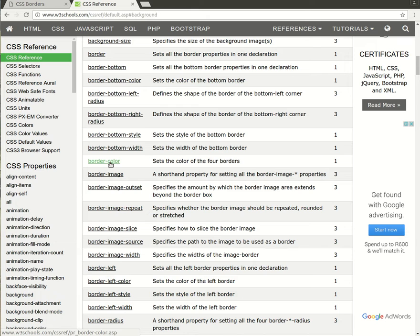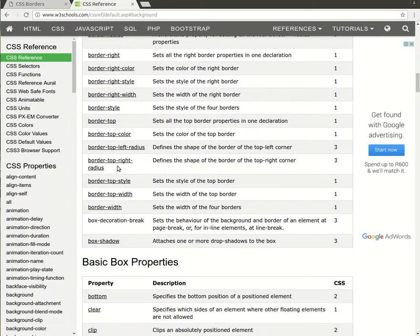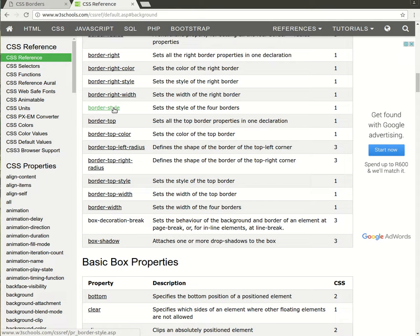This will set the color of the border. Then the border-width, which will set the thickness of the border in pixels. And then also the border-style, which will give us the type of border that we're looking for.